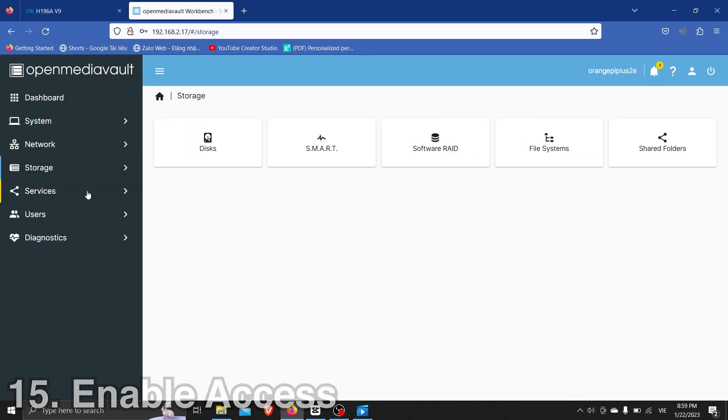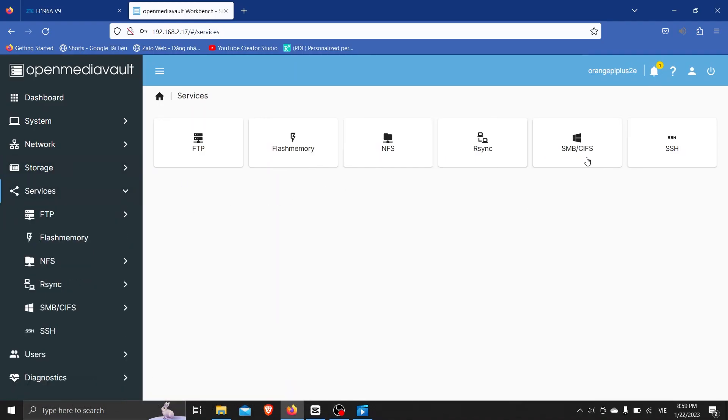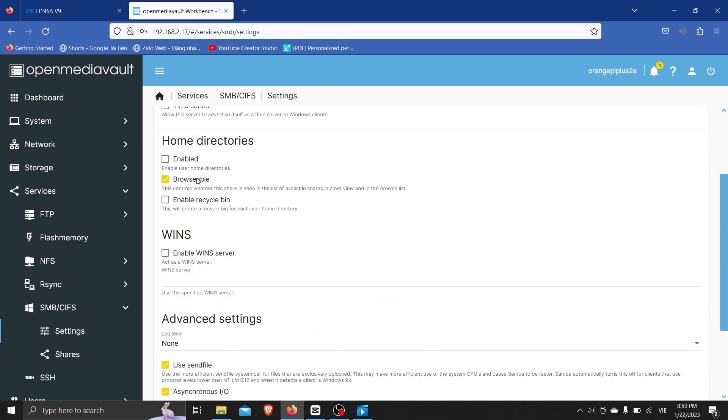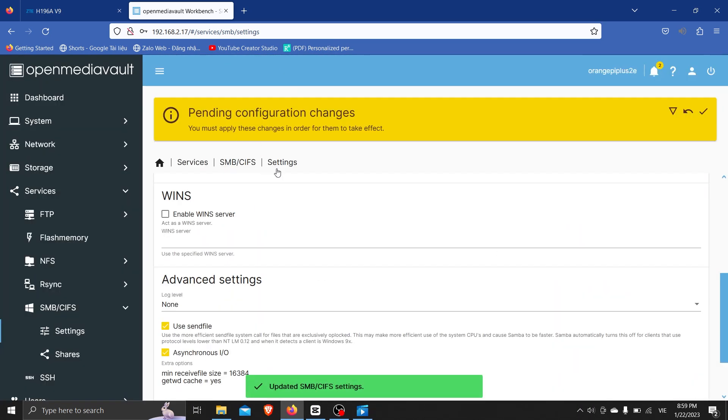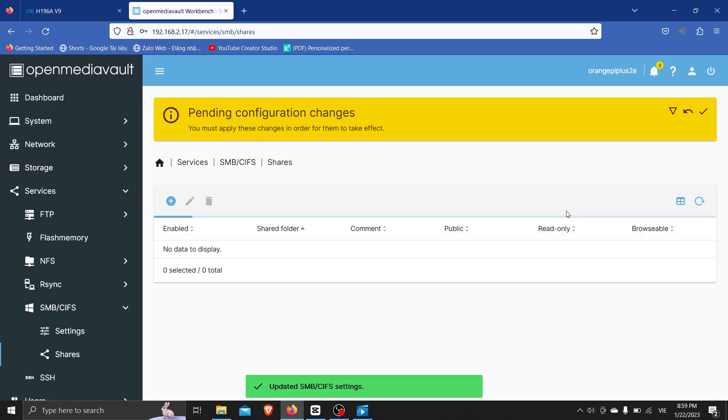Enable Folder Access. For Windows, use SMB, and for other operating systems, use NFS.